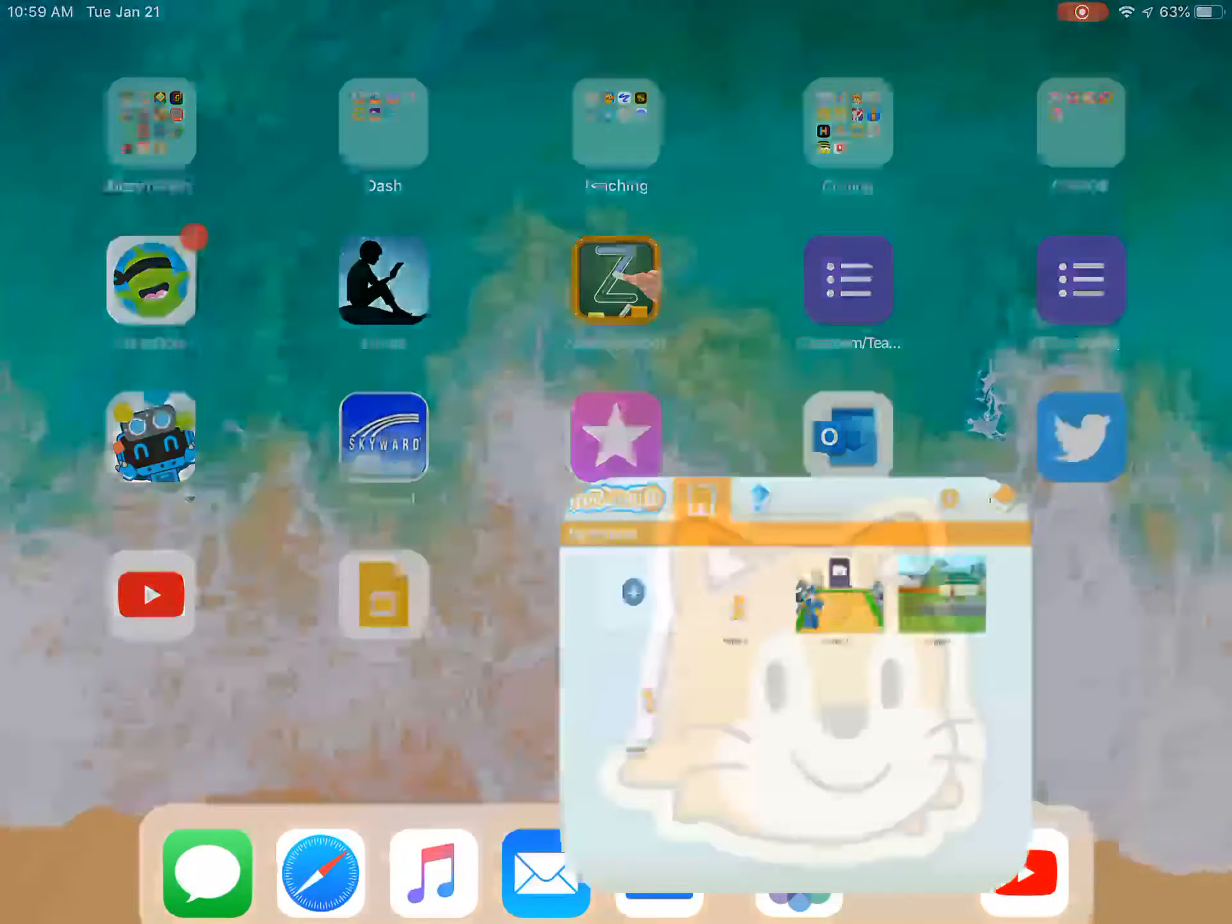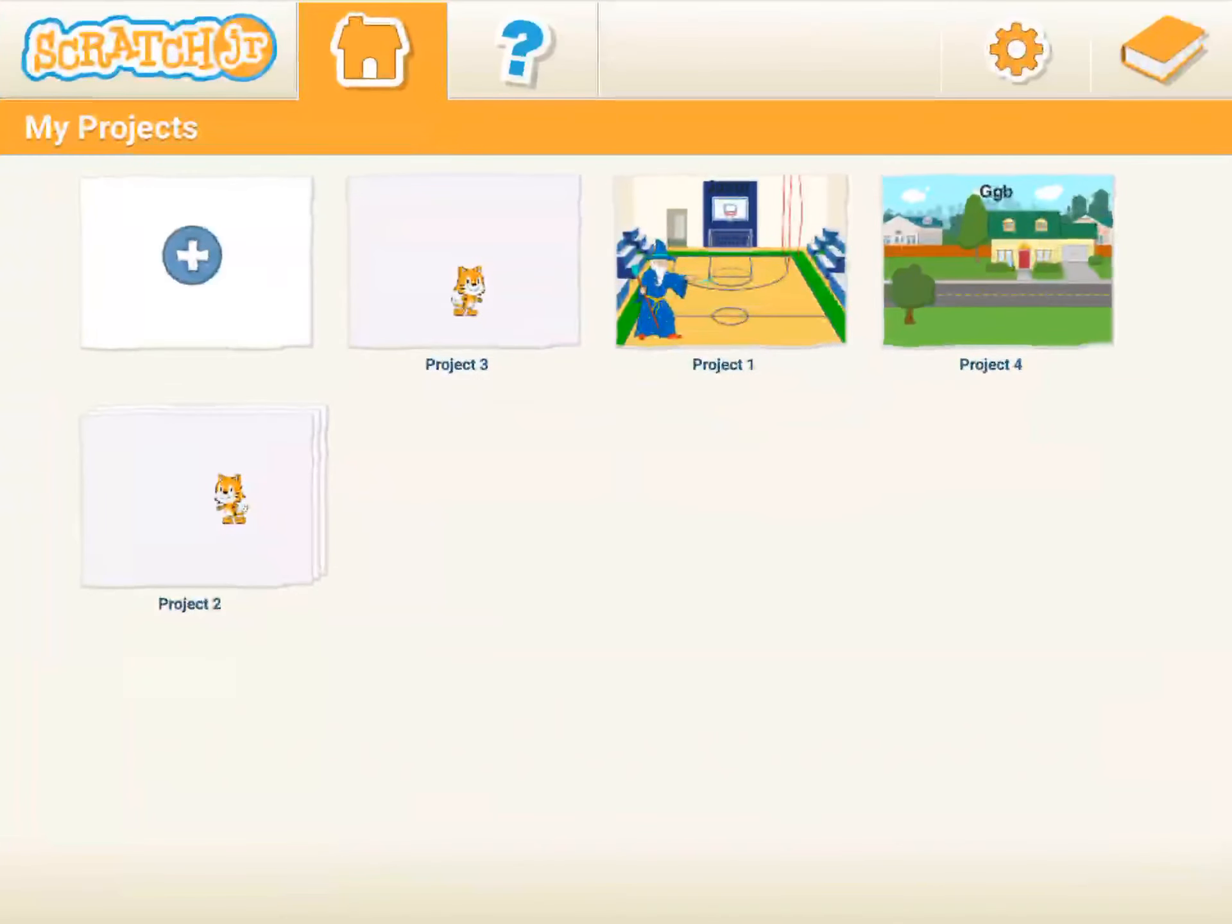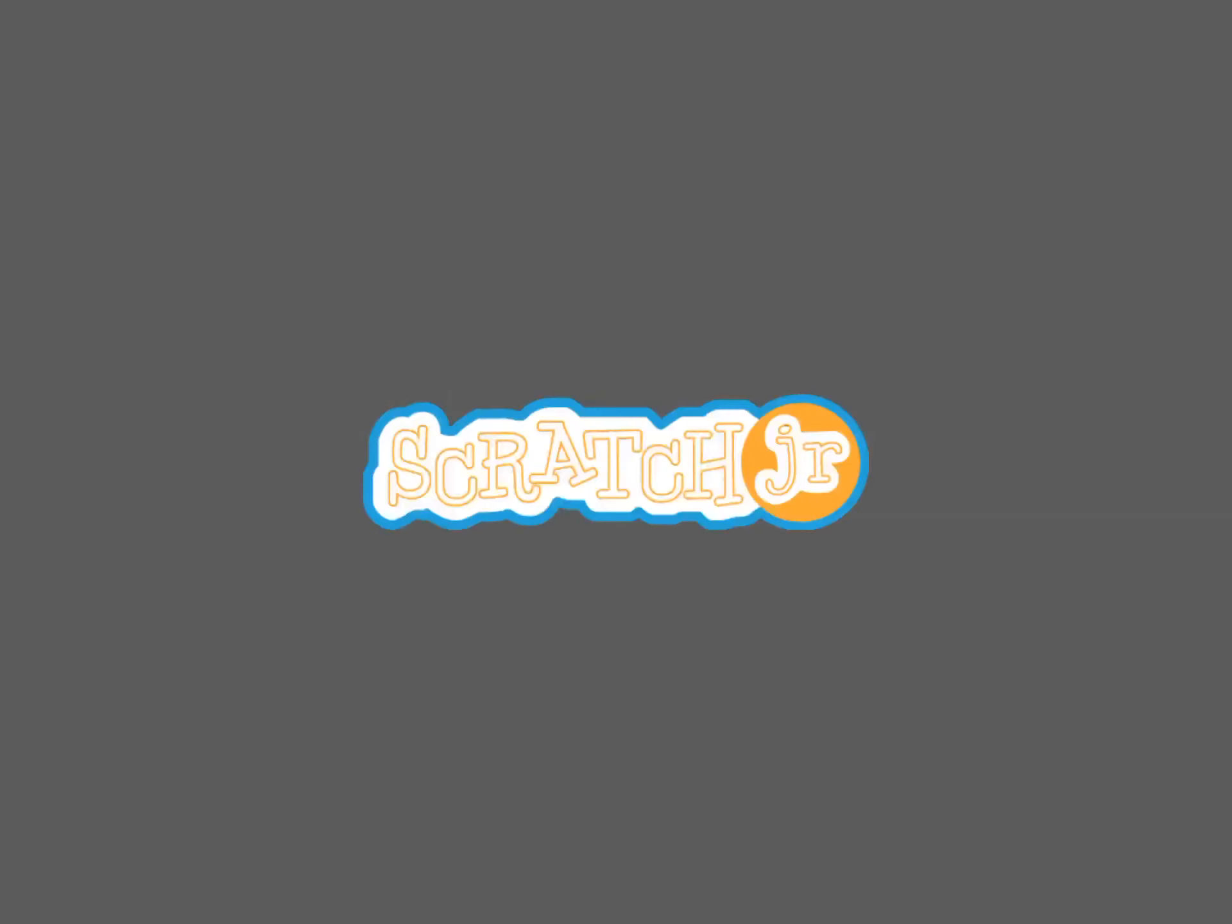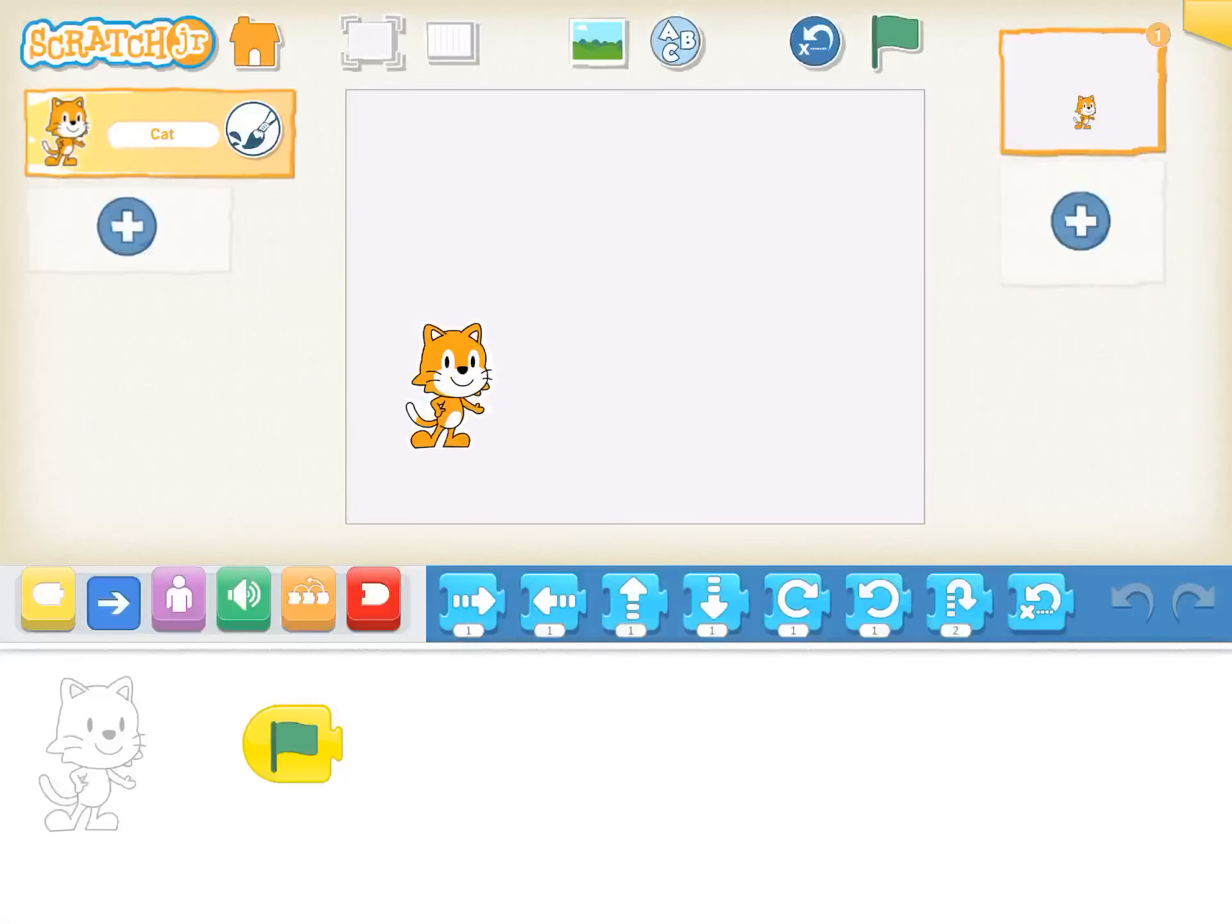I'm gonna click on my orange fox and that will bring me up to my workspace. These are all my projects I've been working on. So I'm gonna go back into project 3. That's with my cat. And there you go. There's my cat.